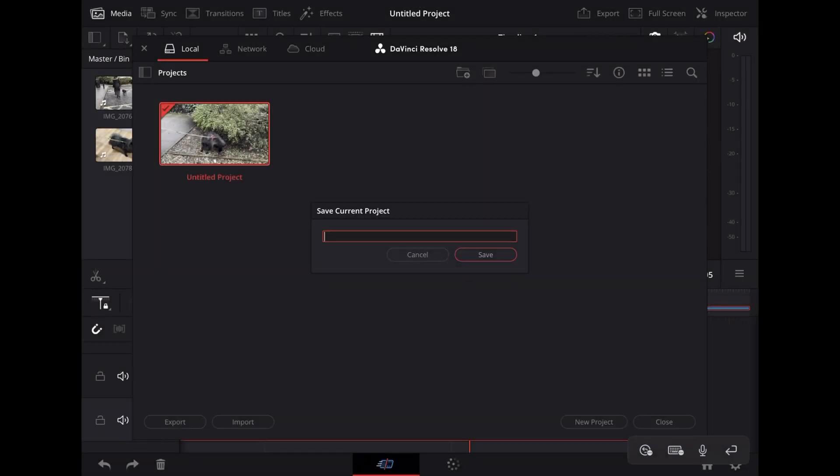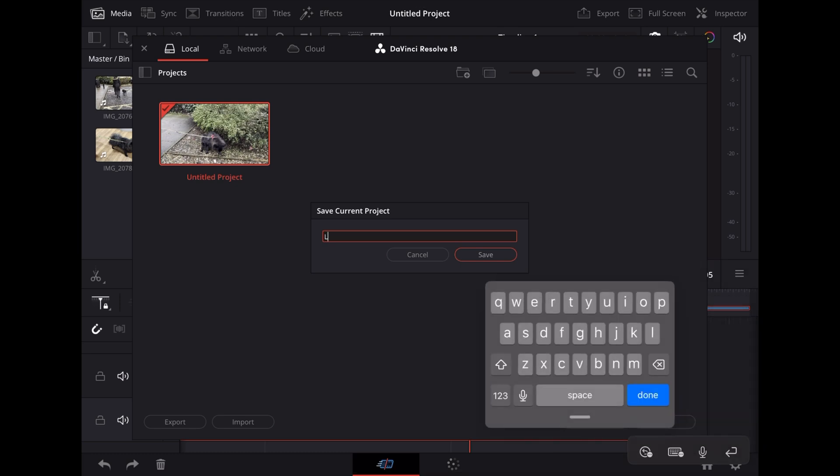I'm going to tap on the little keyboard icon in the bottom right. Give that project a name. We'll call it Luna's Salon Vlog.